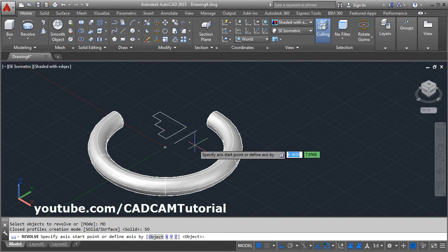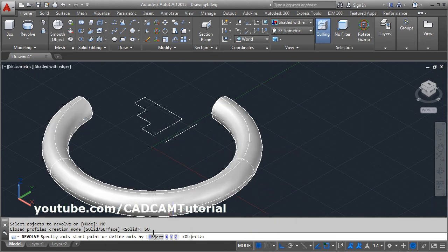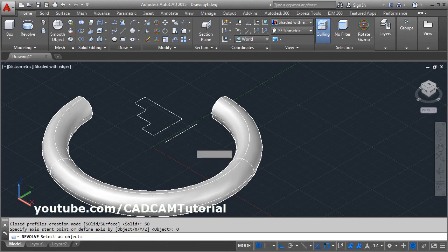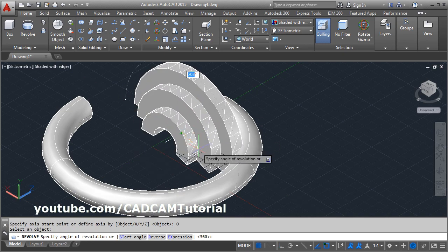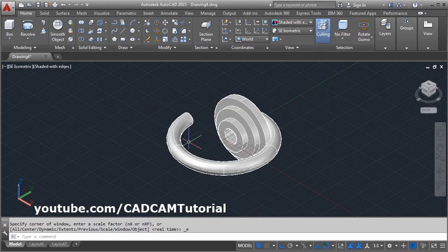You can also specify an object as the axis of revolution. Click on the Object option, then click on the object that you want to define as the axis of revolution, and give the angle by which you want to revolve. That's all, thanks for watching.